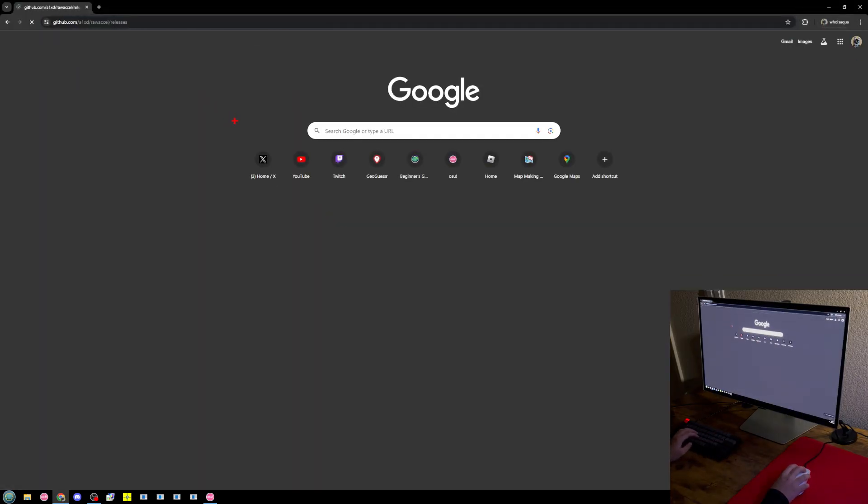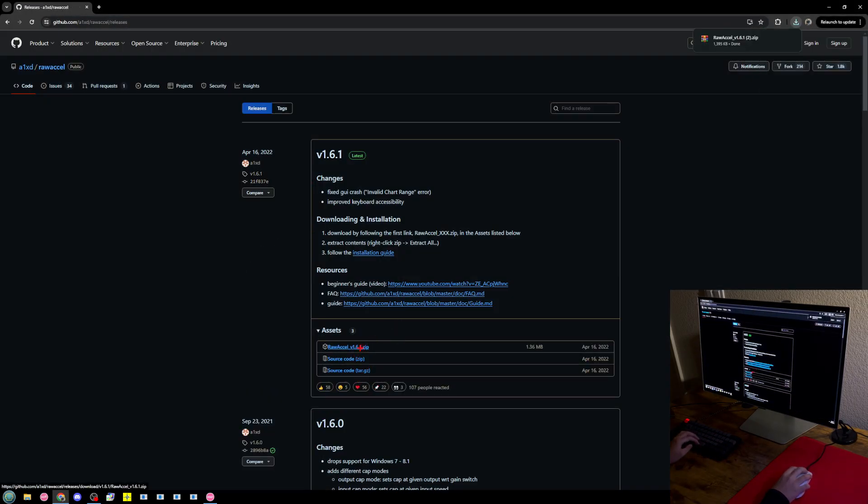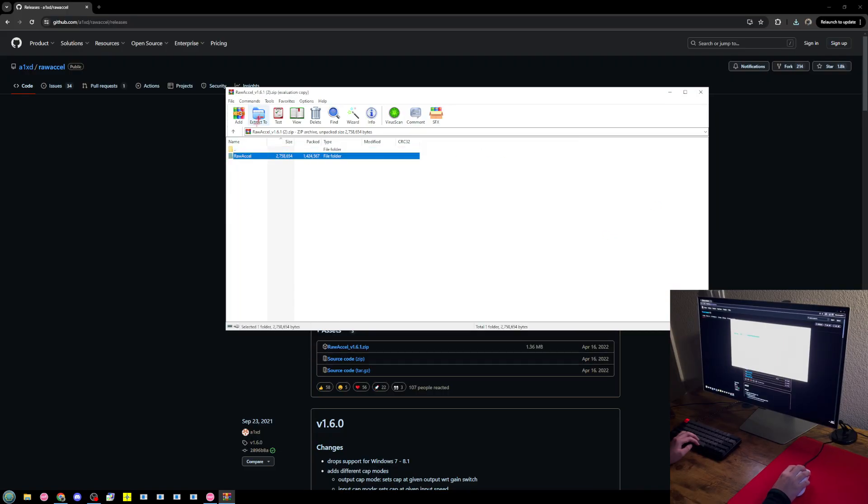So you're just going to open the link I have in the description right here. Download the Excel. I already have it, so just extract it to your desktop.